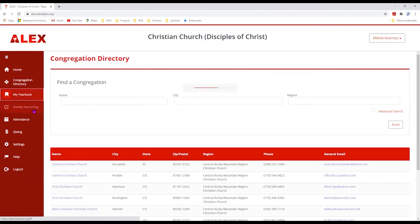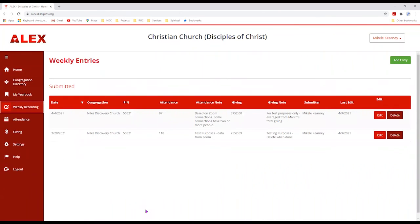Here is the Weekly Recording section. This enables you to, at minimum once a week, come in and do your reports. This includes attendance as well as giving, and you can add notes. I've put in a couple of sample pieces of data that I'm going to remove before submitting, but I wanted to show you what it looks like. To add an entry, just click on the green button.